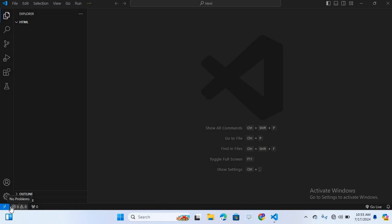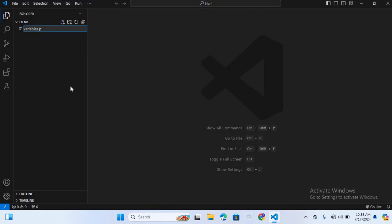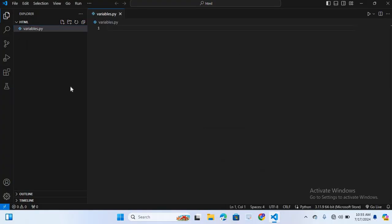First I will create an integer variable. Here I will create a Python file, so the file name will be variable.py. Py is the extension of Python. The Python file is created.